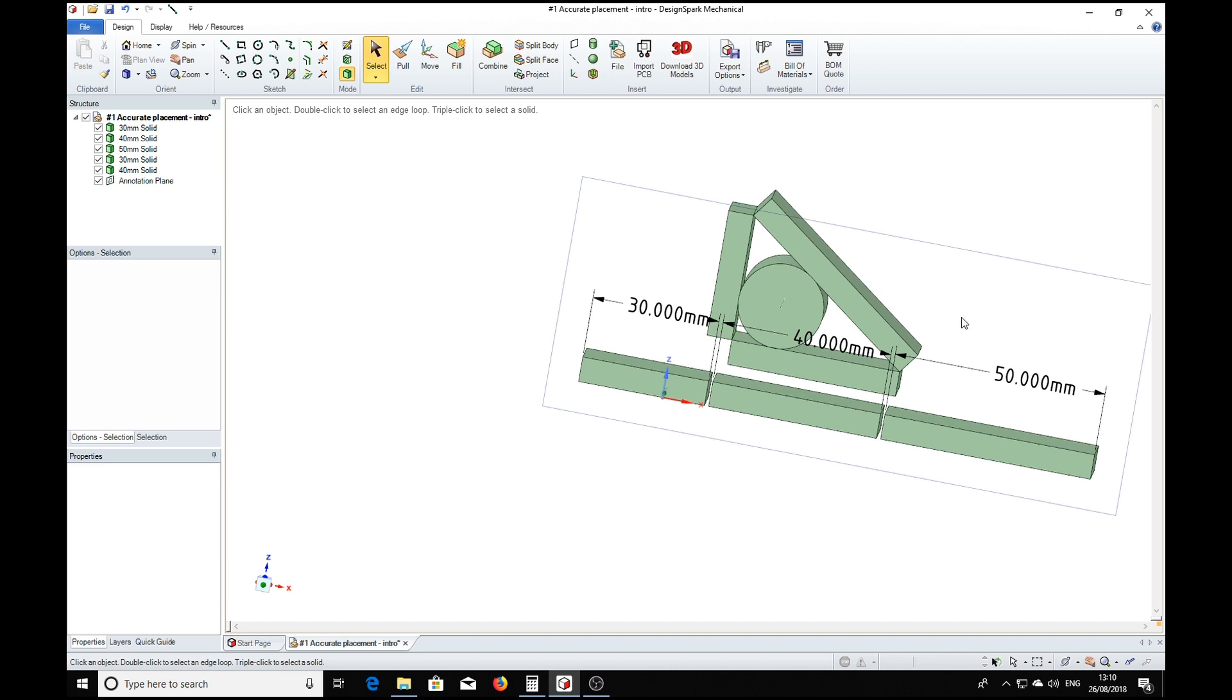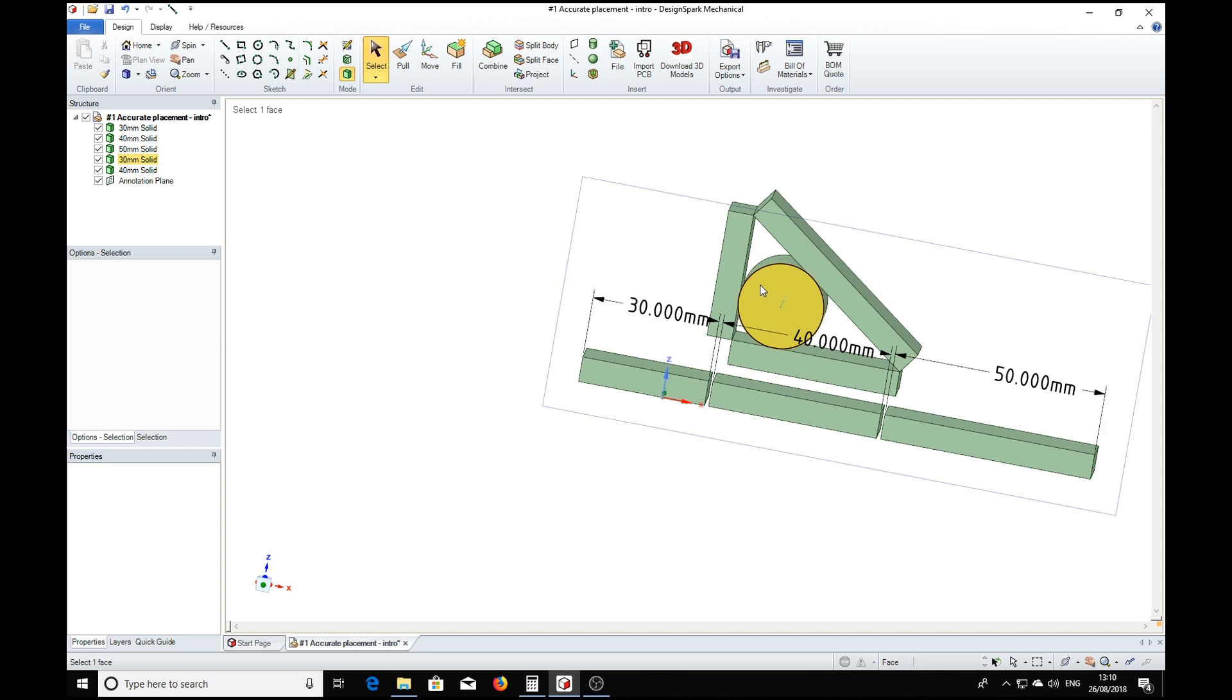Now, to be successful in this test, all you need to tell me is the diameter of the cylinder that you arrive at and what tools you used to perform the whole exercise, for example, move tool, pull tool, etc.